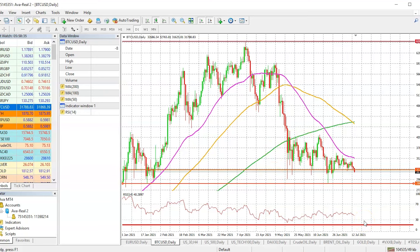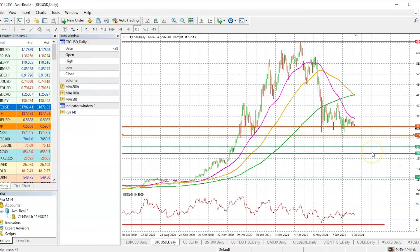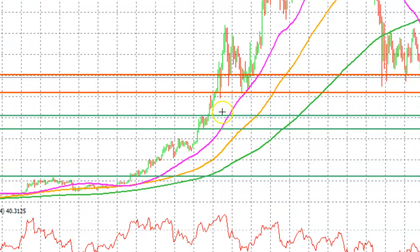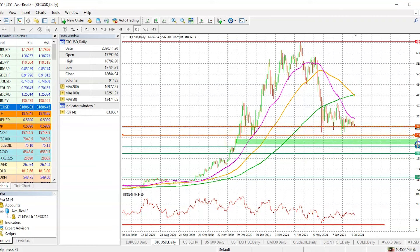The support zones and buy zones keep changing, so it's important for you to subscribe to the channel so you know where the next important support zones are. When we look at the price action, the next important support zone is right over here — this area where we saw massive buying pressure come in, which we also mentioned in our previous analysis. There is another zone I'm also looking at just below that area.